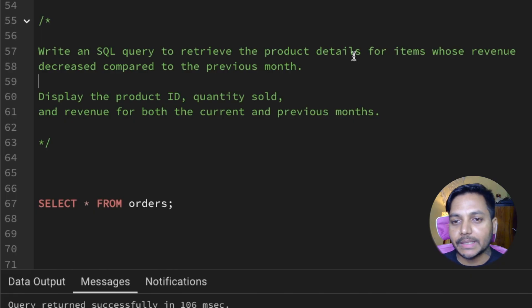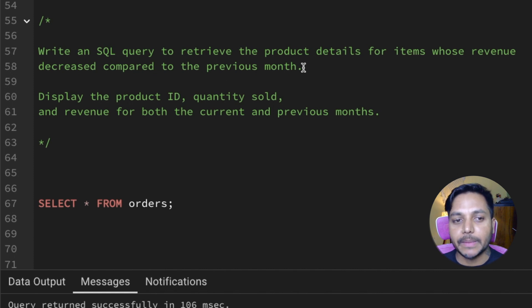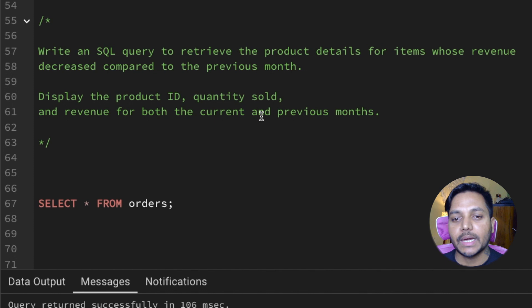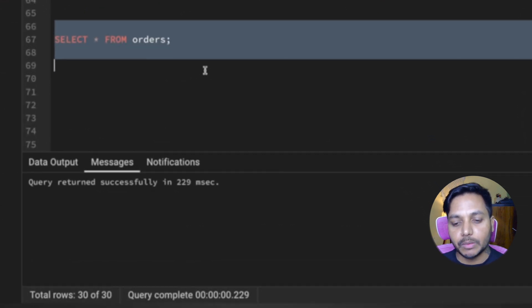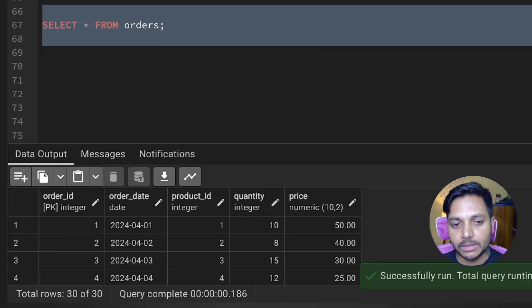Hi everyone, welcome to day 15 of my 50-day SQL challenge series where I solve data analyst and business analyst interview questions for SQL. Today we'll be solving one of the most asked data analyst interview questions. Write an SQL query to retrieve the product details for items whose revenue decreased compared to the previous month. Display the product ID, quantity sold, and the revenue for both current and previous month. Let's see the data inside the orders table.